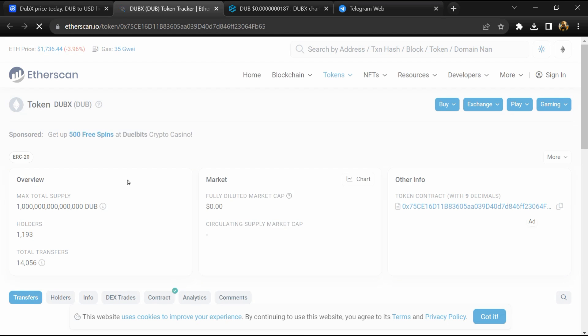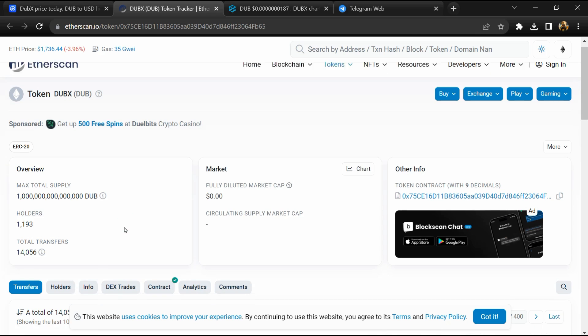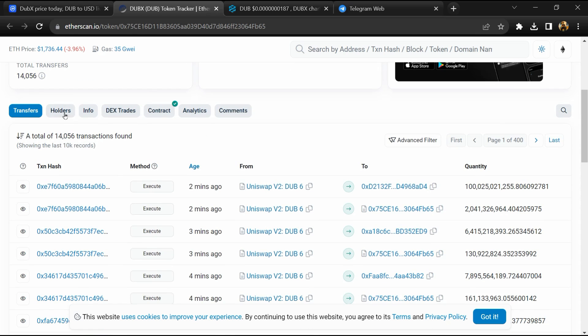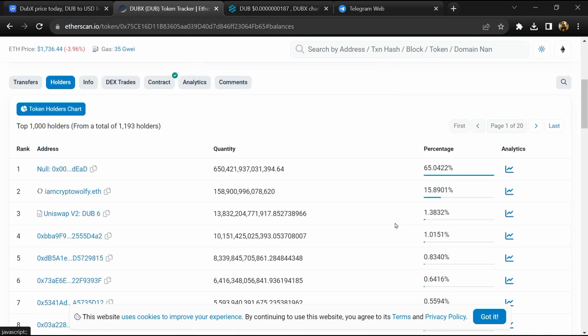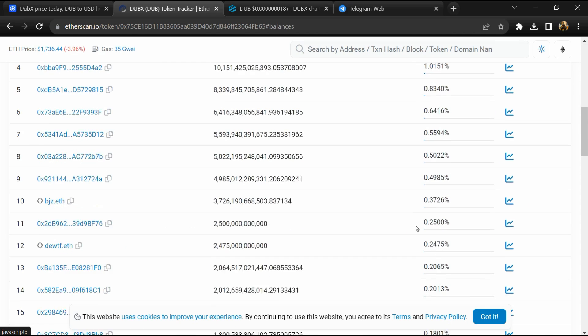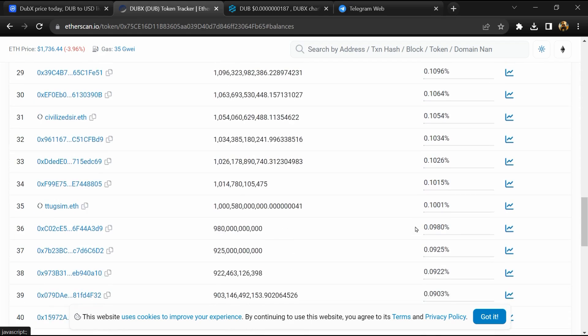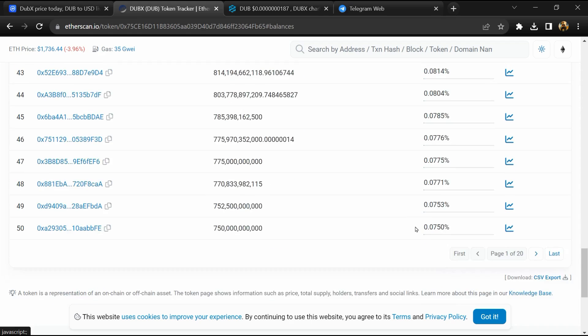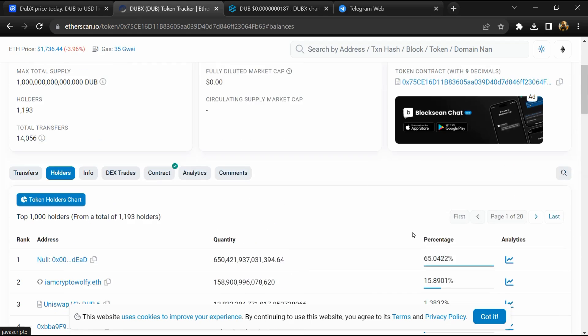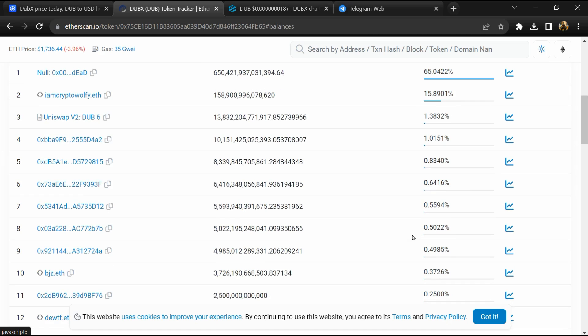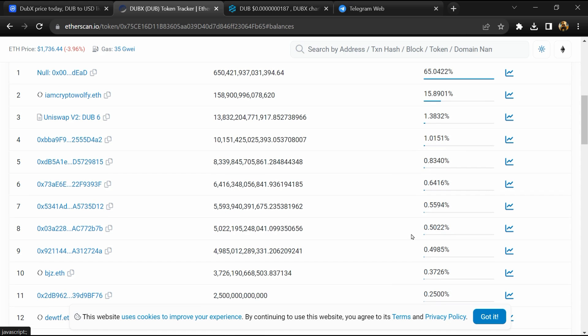Here the token holders are around 1,000. After that, go to the holder section. Now you can check holders' transaction details. If I share my opinion with you, this token has a 40% chance of being a scam and a 60% chance of being legit or genuine.